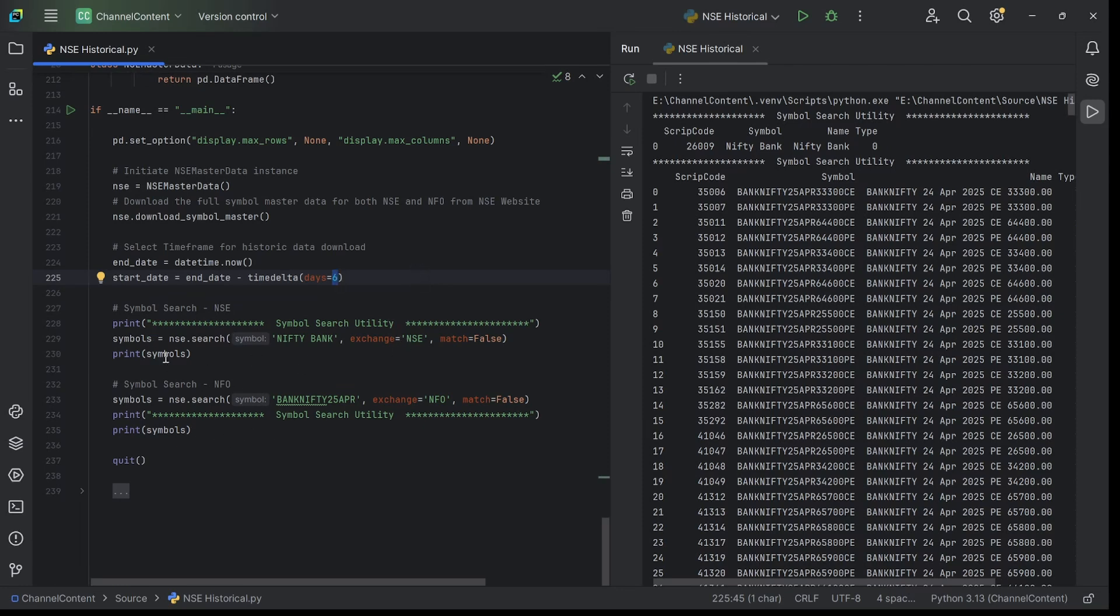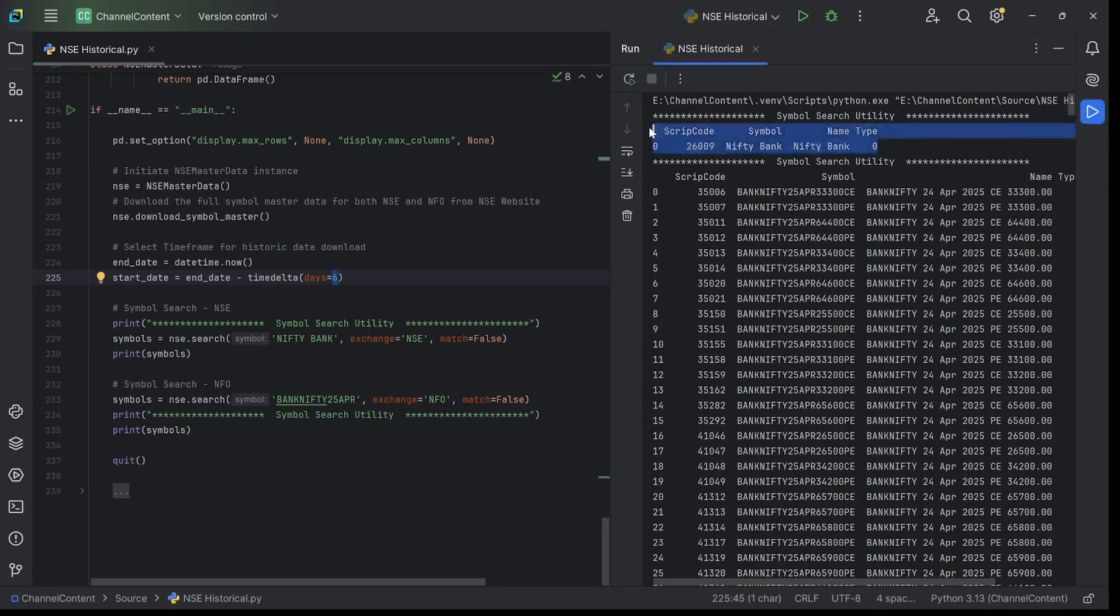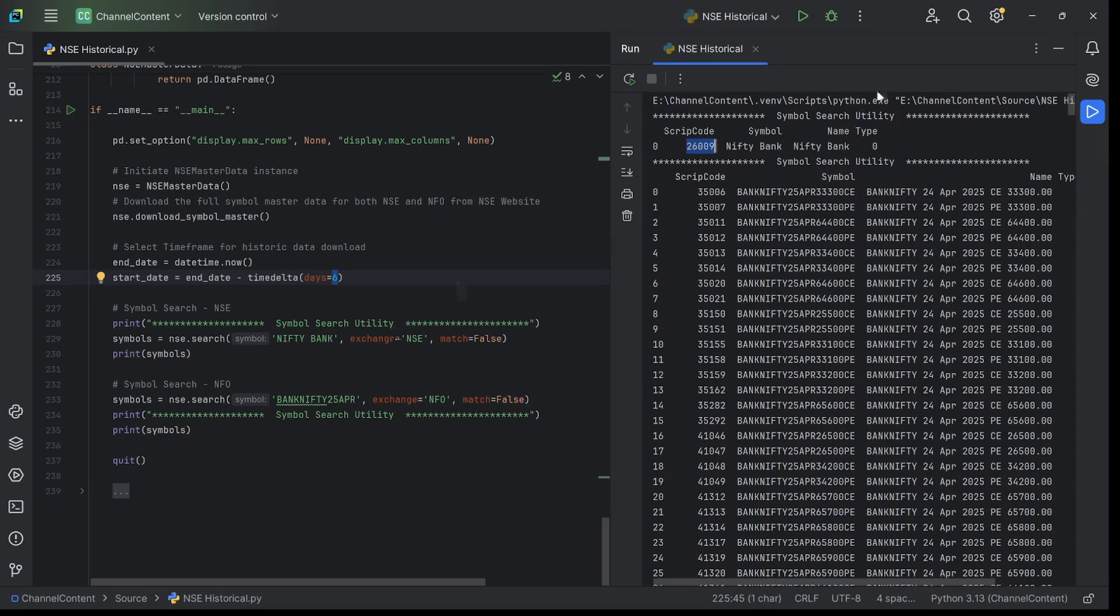Before we download the historic data, there's one additional utility I've created which can be of use. Not all of us know the entire symbol list and its names by heart. This is basically a simple search facility. You can give even the entire full name of the symbol or partially whatever you know, and tell which exchange you're looking at. When you run this, it'll give you the entire list of the symbol code from NSE. In this case, I've given Nifty Bank, and there's only one symbol within NSE - 26009, which is Bank Nifty's symbol. It searches and gives you the details along with the script code.